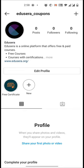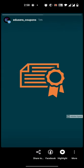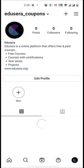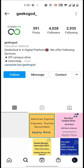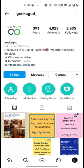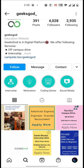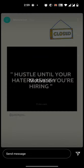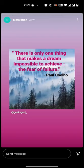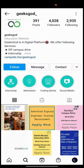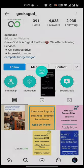Similar to geeksgod, we have created highlights for internship, motivation, coding series, and social media. In that, we have added many videos and pictures. In motivation we have quotes, similarly in coding series we have n number of coding videos.